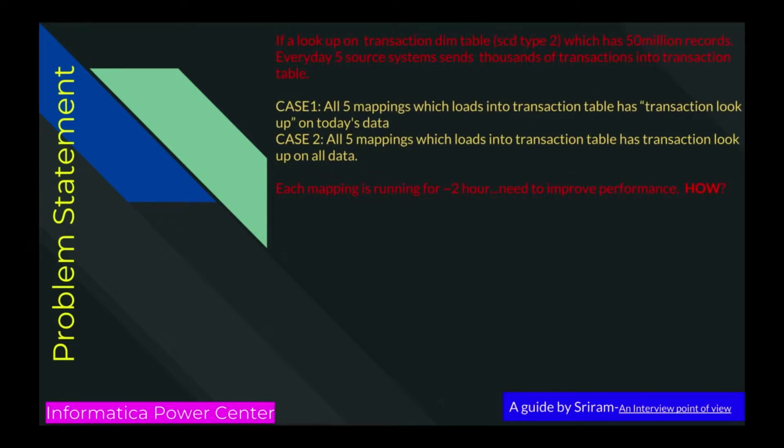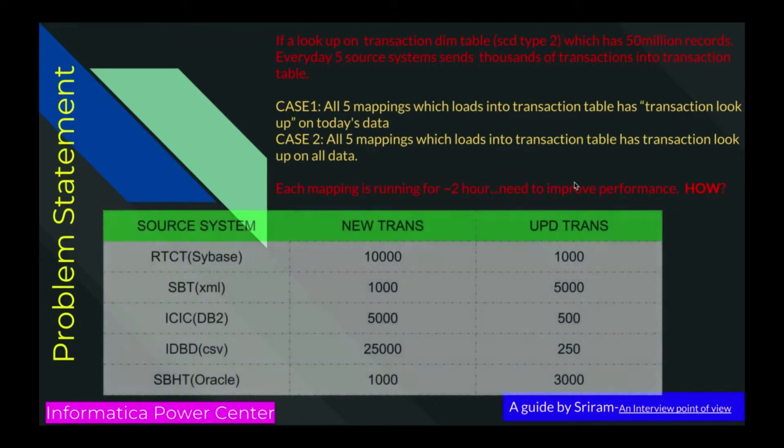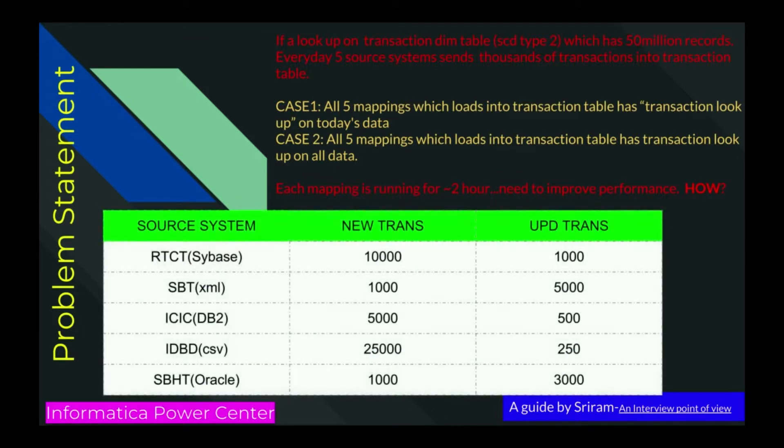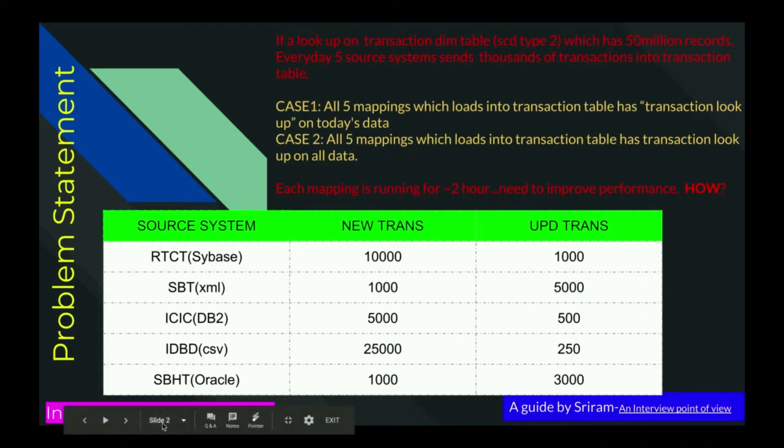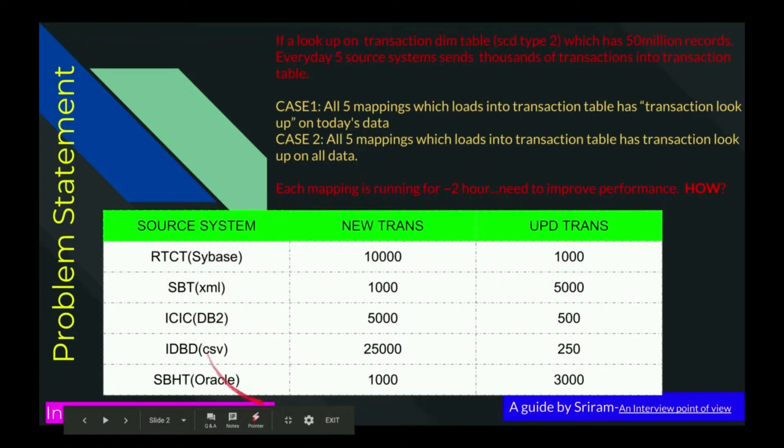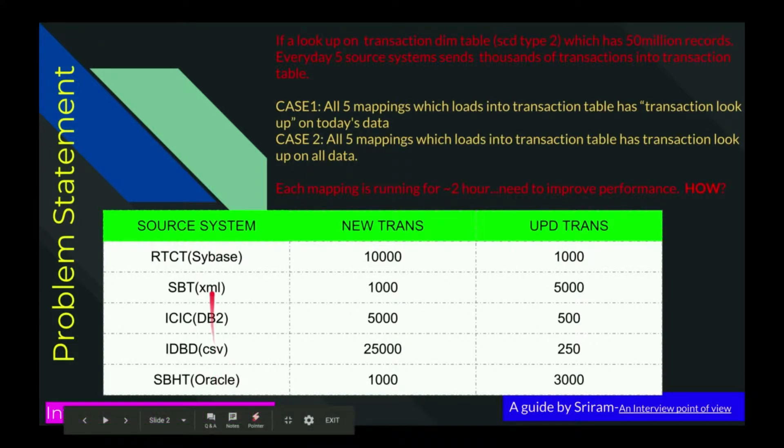Let us assume I have a slowly changing dimension type 2 mapping. I have a lookup in the transaction table. Daily, five sources are sending almost 50,000 records to the data warehouse. My lookup is on target, which has 50 million records. I have given some source systems and names here, and the source type, whether database or flat file or XML.